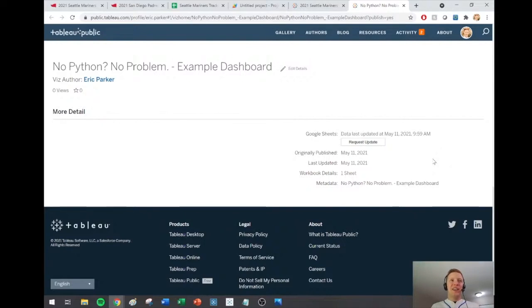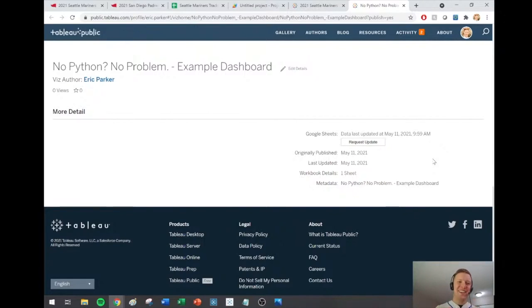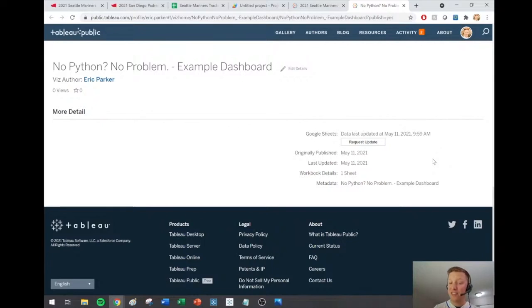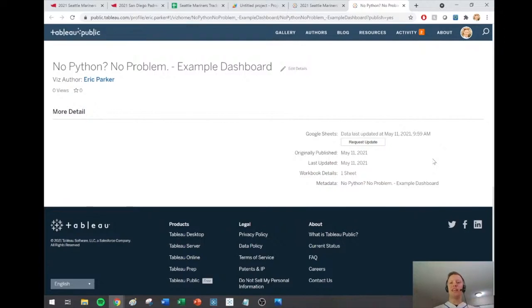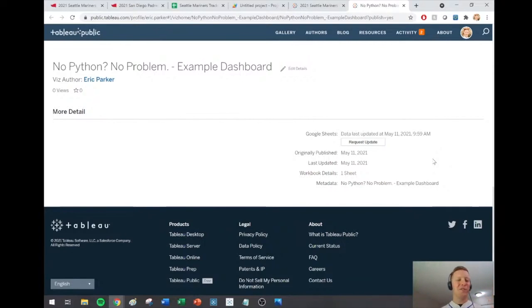One of the coolest things is this can all be done for free — Tableau Public is free, Google Sheets is free, connecting to data on the web is free. Even if you don't have Tableau Desktop Professional, you can use Tableau Public Desktop, which you can Google and download. It's limited in what connections it can create and you can only save files to your Tableau Public account, not locally — but you could do all of this for free.